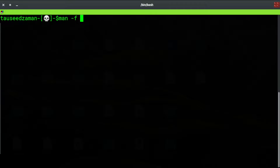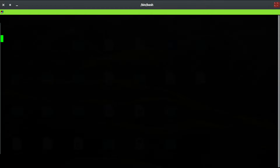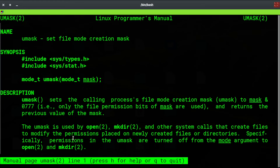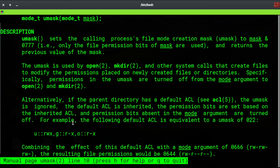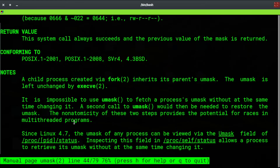That is the umask command. As always, for more information the man page of the umask command explains the file mode creation mask. You can check the whole man page for umask. Thanks for watching and I will see you in the next one.